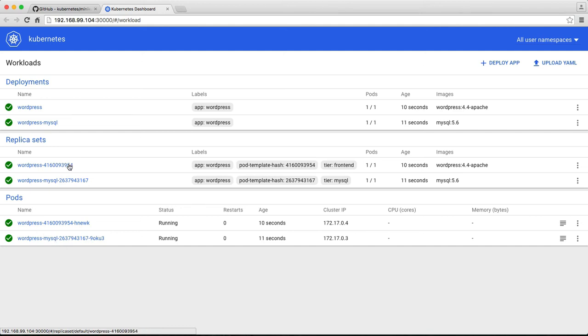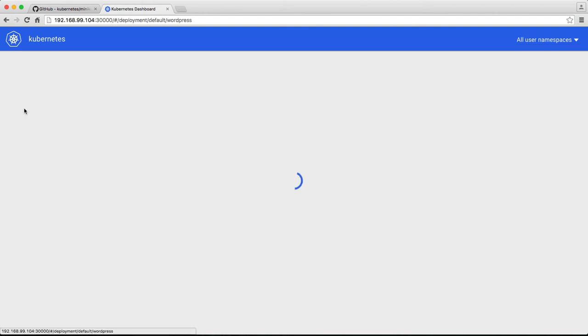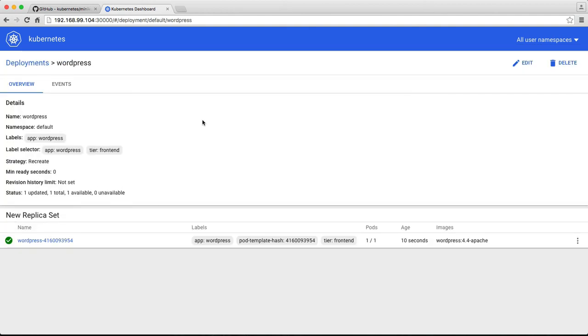And there is a replica set. Of course, there is currently it is set to just one pod. And these are the two deployments that we have launched. So you can always use this to verify and manage your deployment.